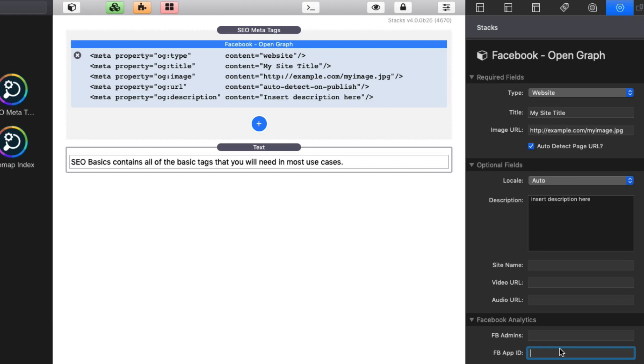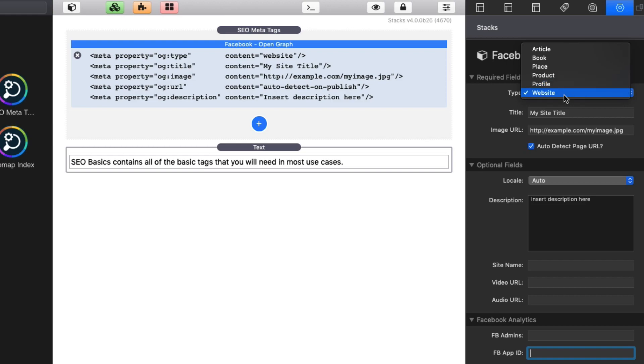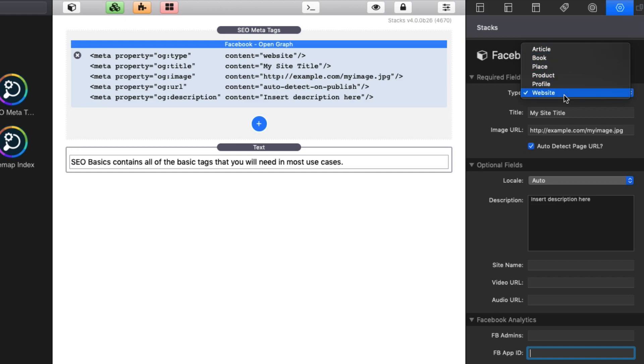Now with open graph, you can also define whether or not this is a website, whether it's a product, whether it's a book, whether it's an article. So this gives Facebook and other social media an idea about what type of media this is. Most time it's probably going to be a website, but if you have a product based site and you're selling books or maybe it's a social profile, maybe it's your about page, something like that, you can definitely tweak this data so that Facebook knows what type of page this is getting shared as.